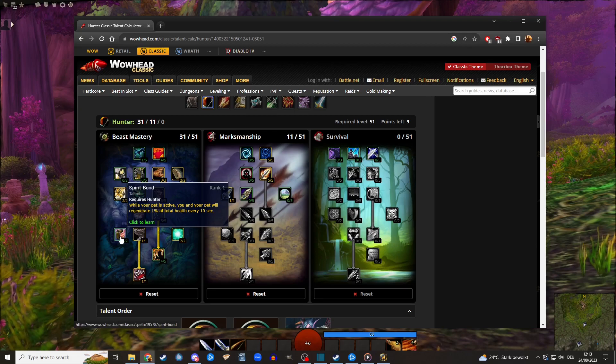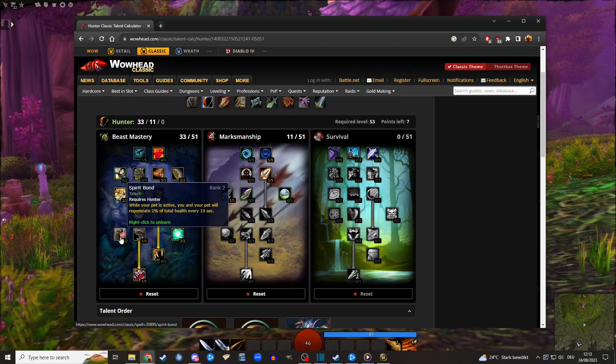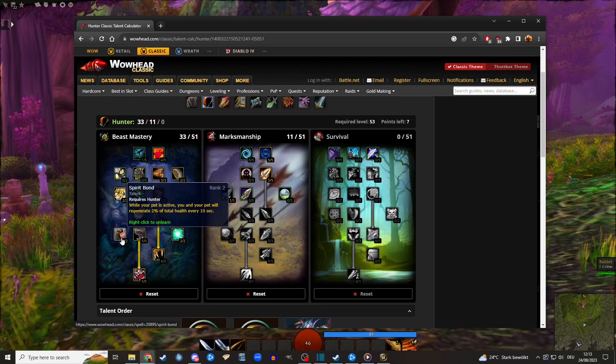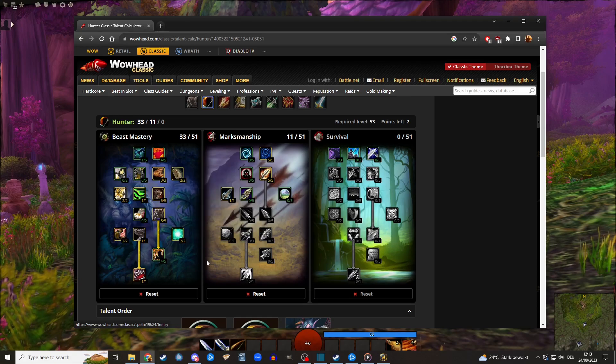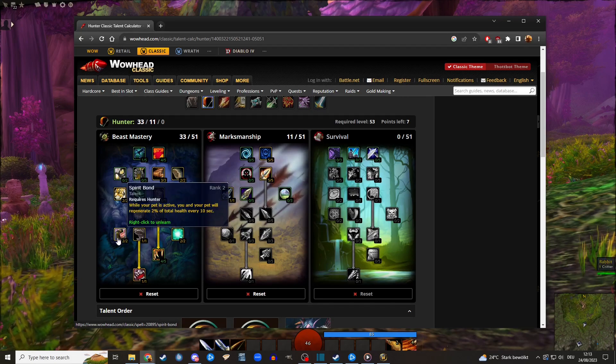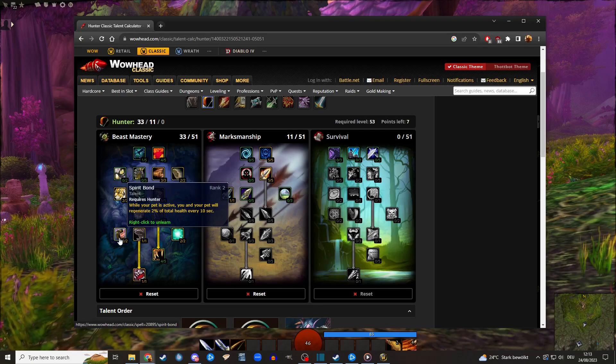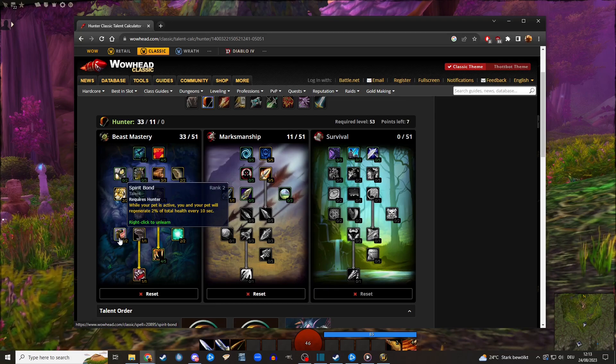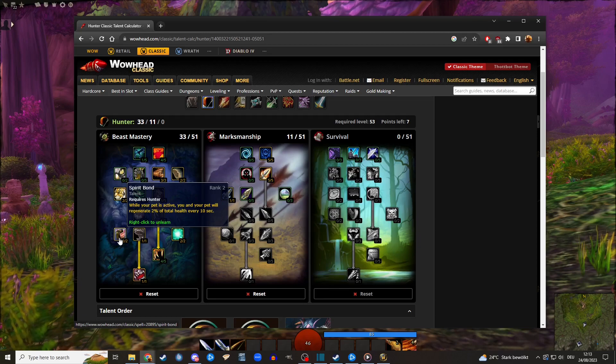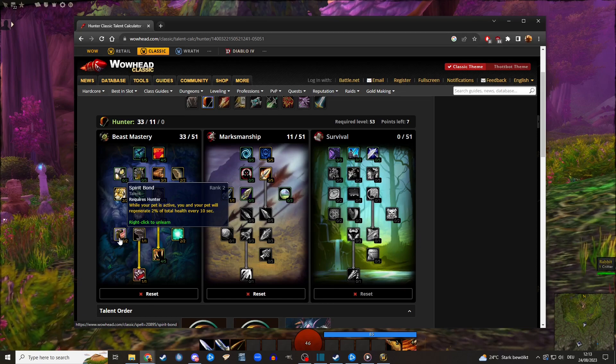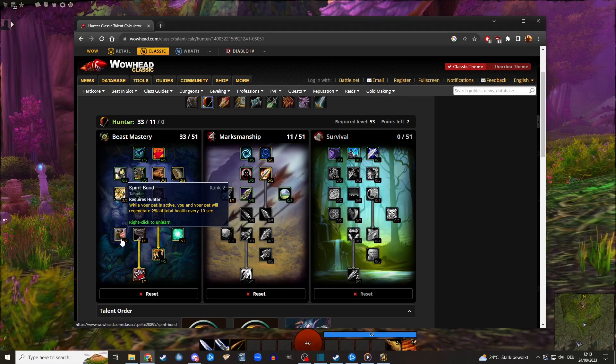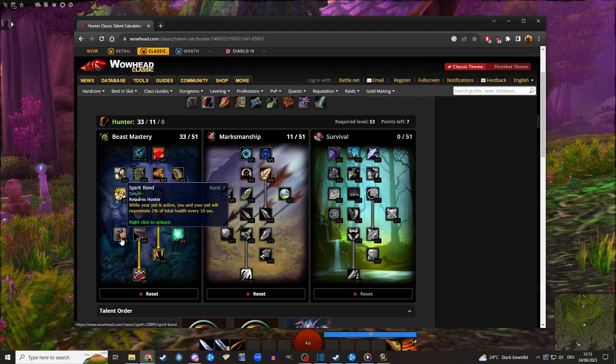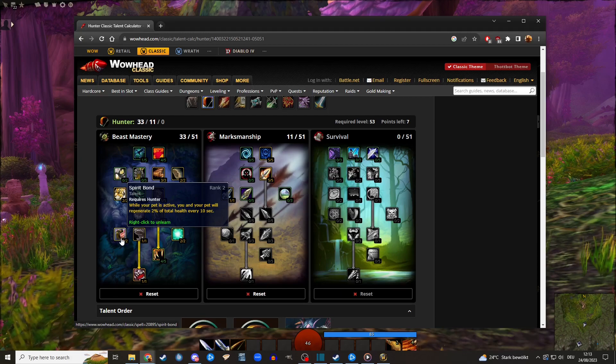I would go back and put two points into this. I really like Spirit Bond. If I wouldn't plan on going Marksmanship at all I probably would scale this right away. I really like this. This would just decrease your downtime. This would tick all the time in between when you fight. So you always have basically a heal over time effect on your pet which is absolutely amazing. You can just pull after pull after pull.